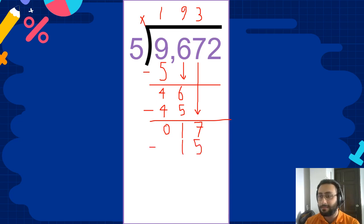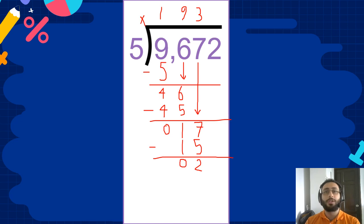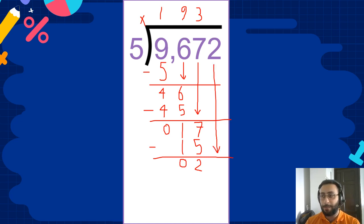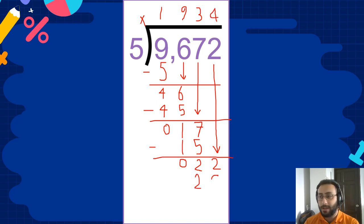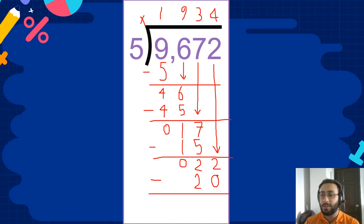Now we subtract. 17 minus 15 is 2. So what do we do? We bring the next digit down, which is 2. How many 5's fit into 22? Easy — only 4. 4 times 5 is 20. What do we do? We subtract. 22 minus 20 equals 2.